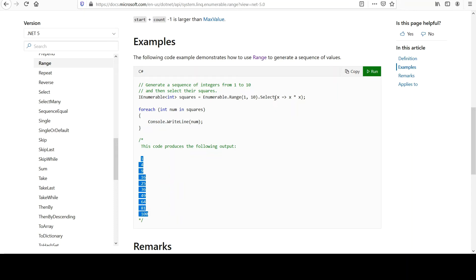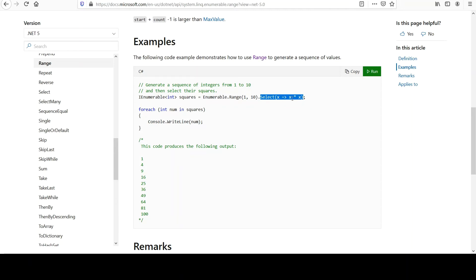So, this is a lot like what we want to do. We want a range of numbers, and then we want to use select to transform it. In this case, we don't want squares. We want 2 raised to the x power if we used x as our variable name. But this is very good and very close to what we want.